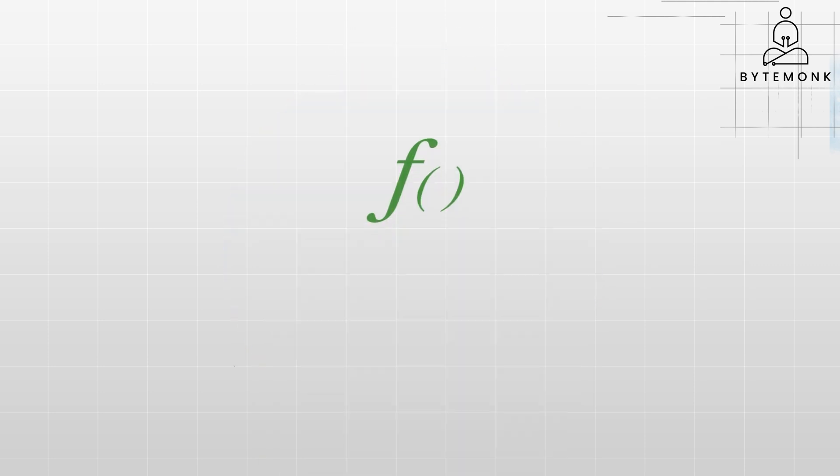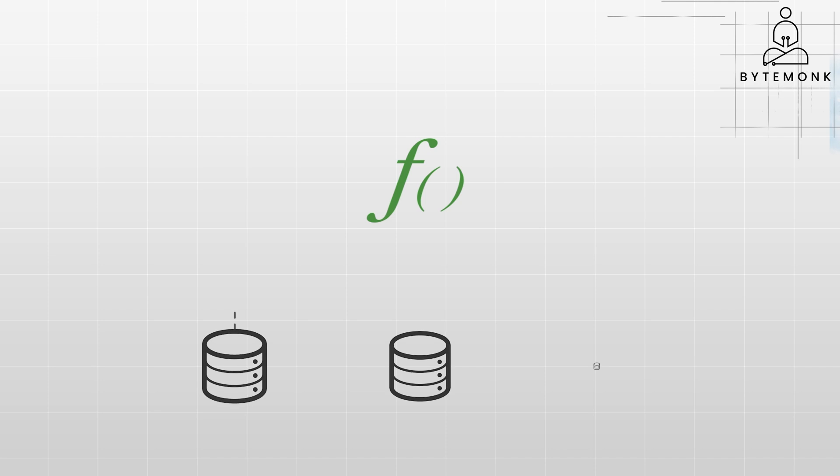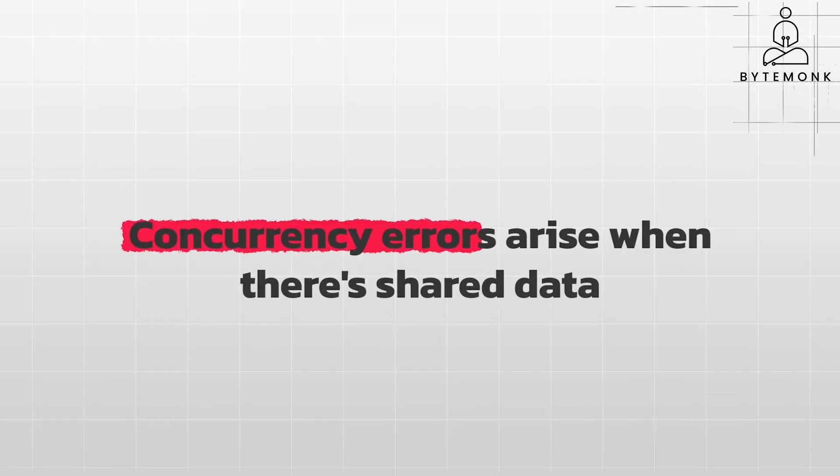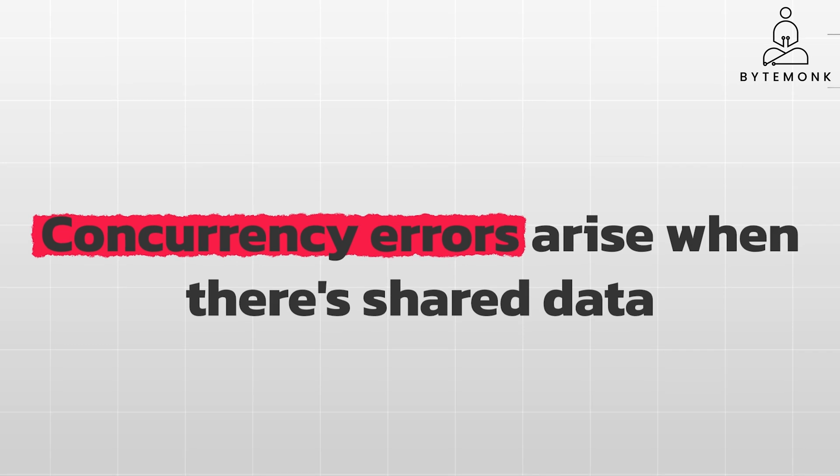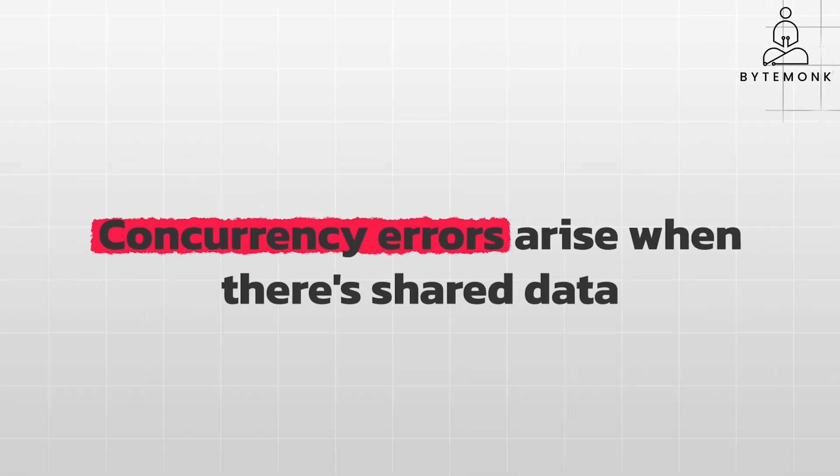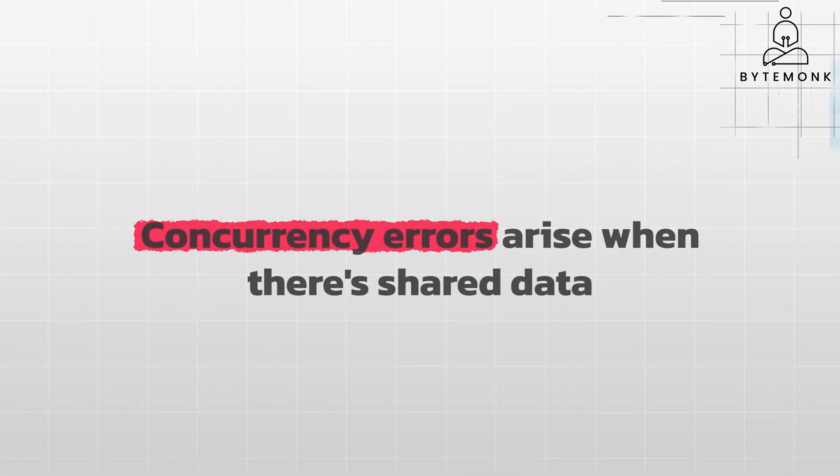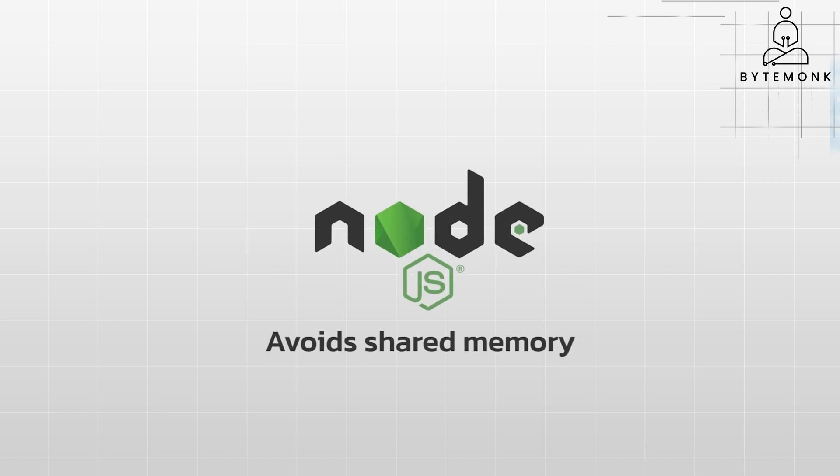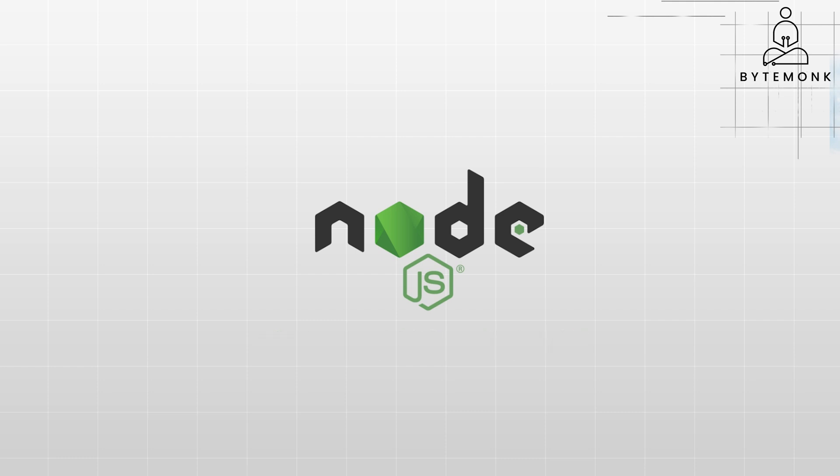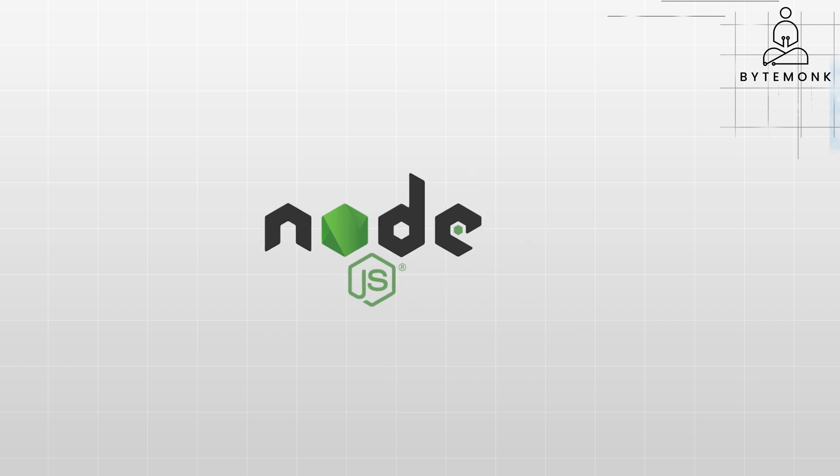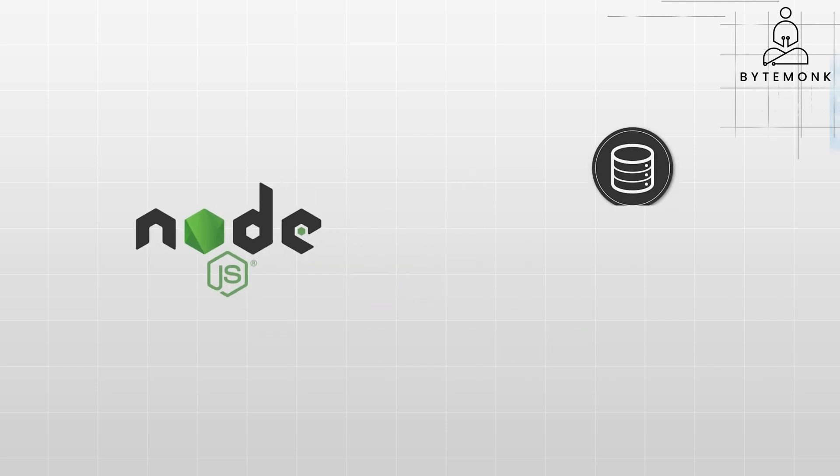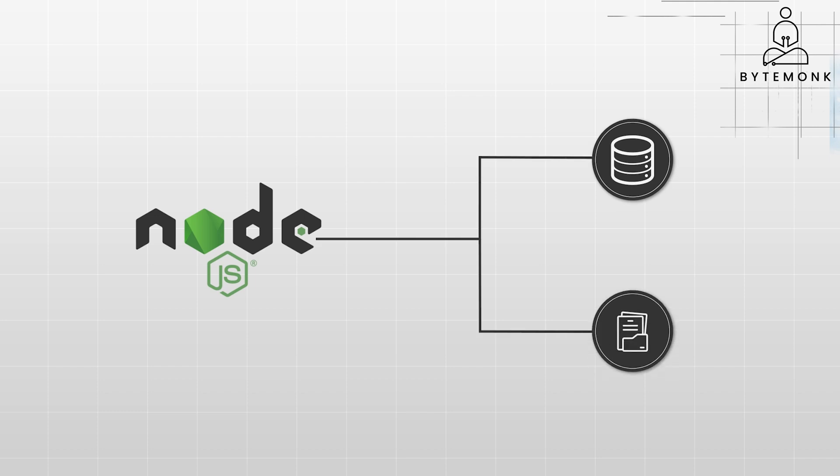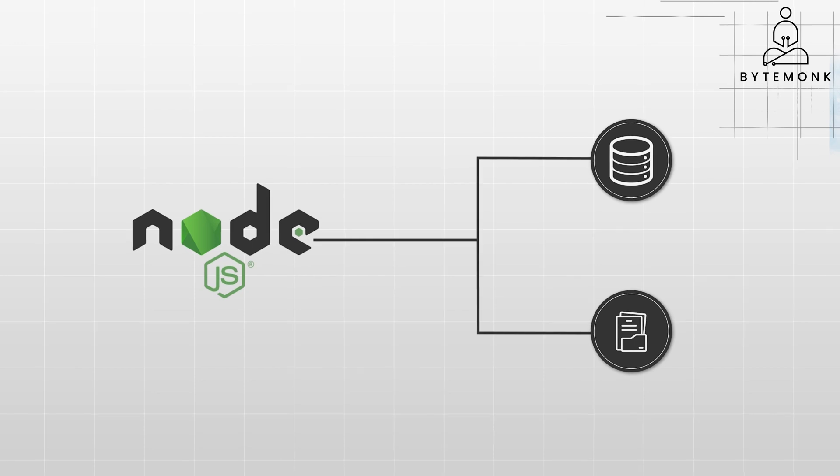When functions operate on separate data sets, concurrency is generally not a concern. Concurrency errors arise when there is shared data and operations on that data interleave in unexpected ways. Languages like Node.js avoid shared memory concurrency within a single process, so it is not really a concern internally. However, it still needs to manage concurrency when interacting with external resources like databases or file systems. These resources often have their own concurrency control mechanisms like transactions in databases.